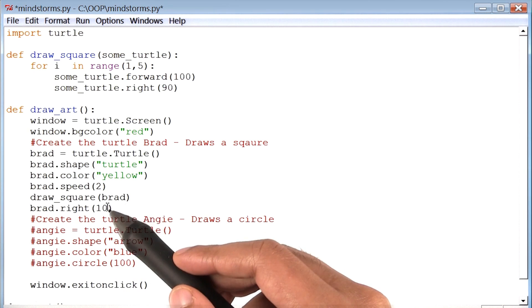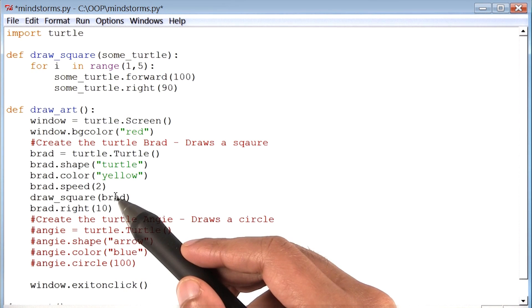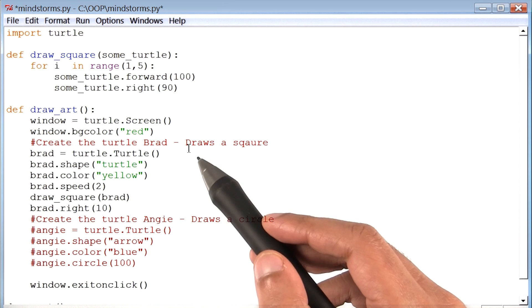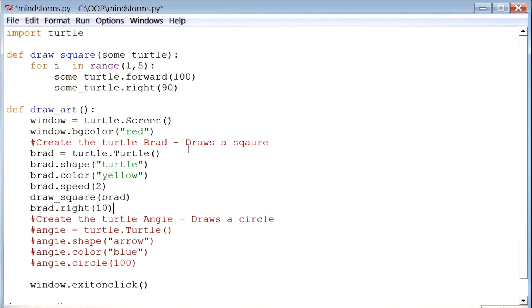Because I want these two statements to happen over and over again, I will put them inside a loop. Let me do that.